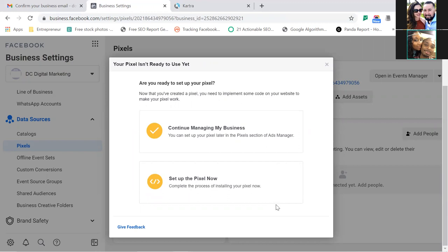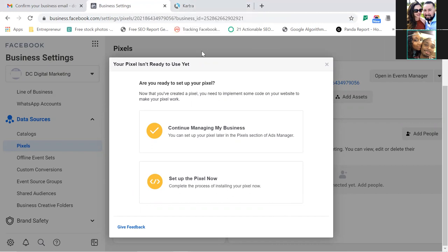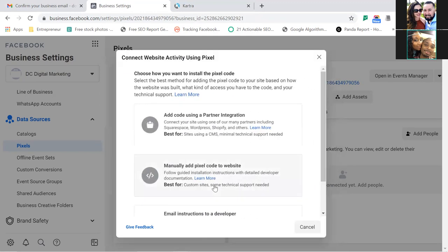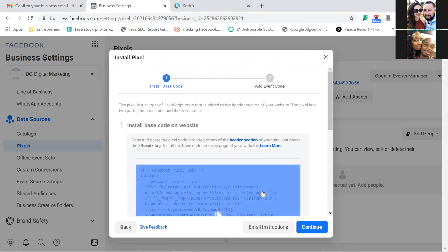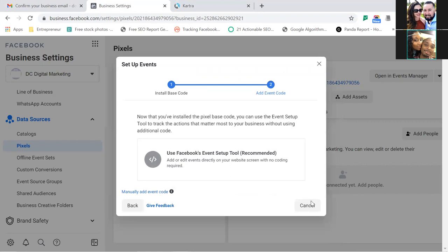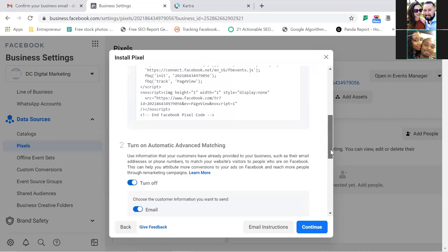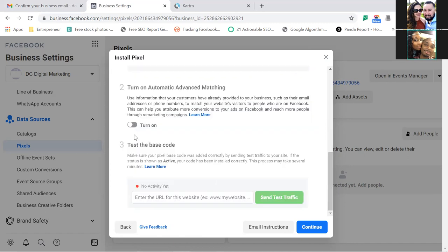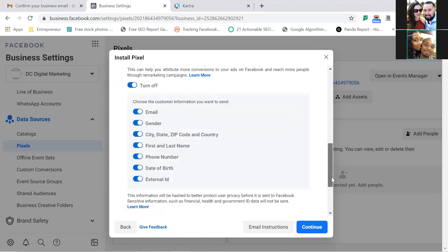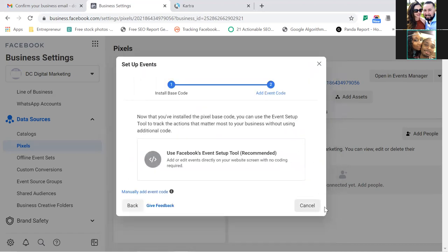Do you still have Kartra set up? Okay. It says you need to implement some code on your website — let's do that. Click Continue, then choose to complete the process of installing your pixel now. Click 'Manually Add Pixel,' copy the code, then hit Continue. Scroll down and make sure all the toggles are turned on — switch the top one off and back on so they're all blue. Then hit Continue and we'll exit out.